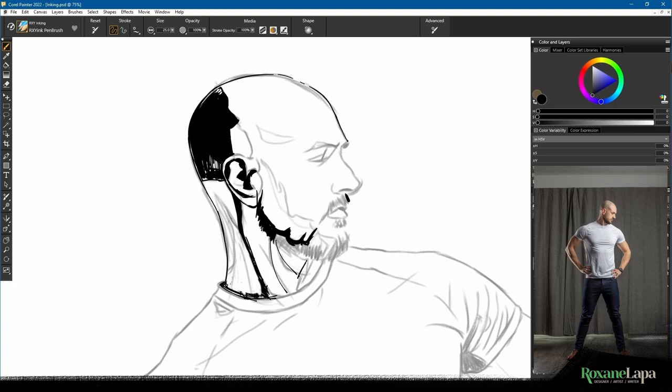Hi, I'm Roxy, and what you're looking at right now is a study I did using a comic inking brush pack I made specifically for Corel Painter.